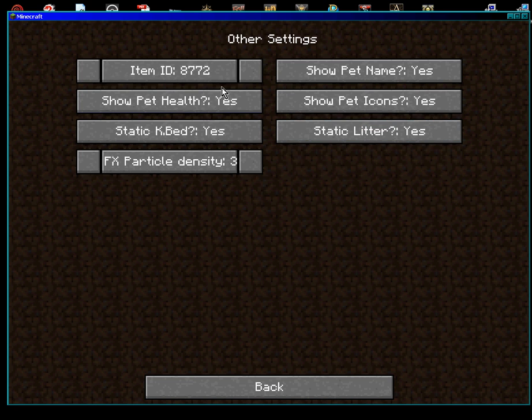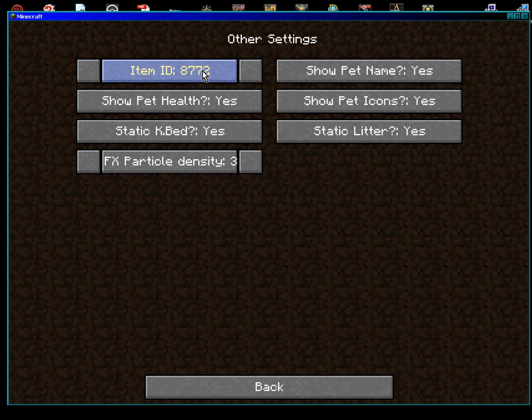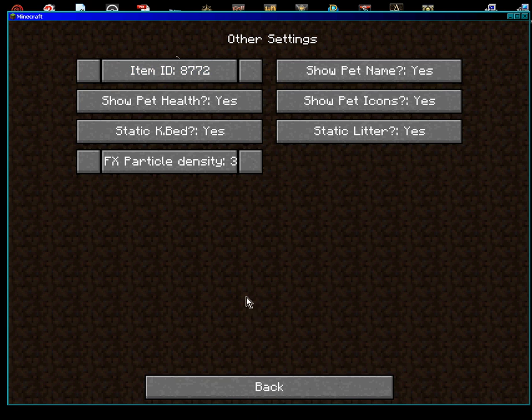Now, in here you can change the Item ID, because a lot of people were saying, can you please give us that option. The option's there now. Now, once you've changed it, it doesn't change until you actually restart Minecraft. So, change it there, and away you go.